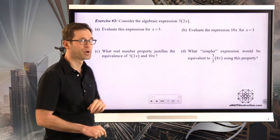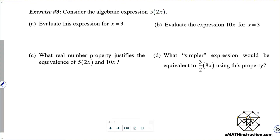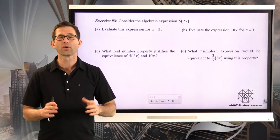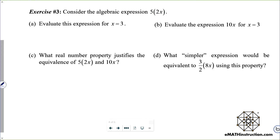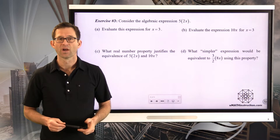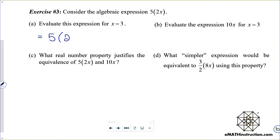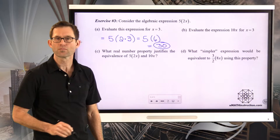We use these properties all the time when rewriting expressions to make them equivalent. Consider the algebraic expression 5 times the quantity 2x. Letter A asks us to evaluate this for x equals 3. I take my expression — 5 times 2 times 3 — and substitute it in. Order of operations insists I do 2 times 3 first, which gives me 6, and then 5 times 6 is 30.